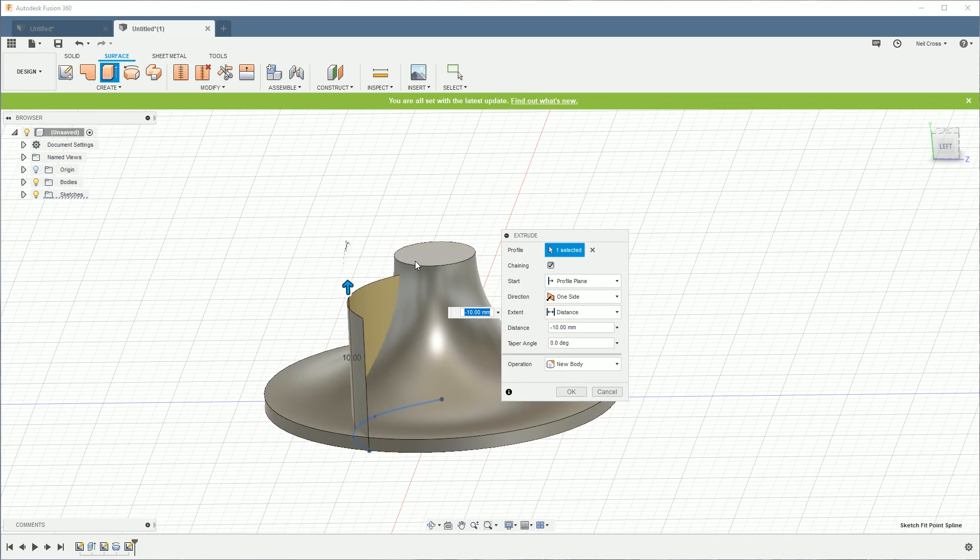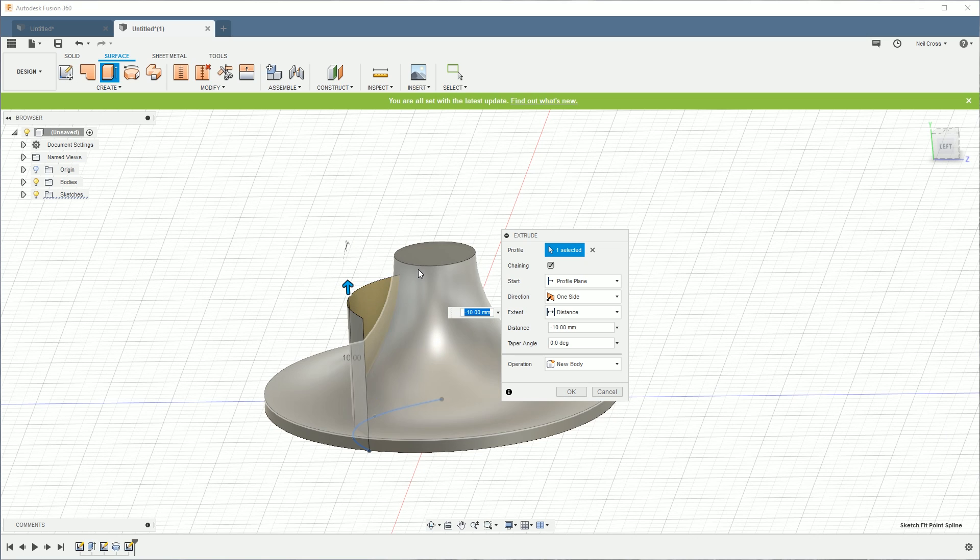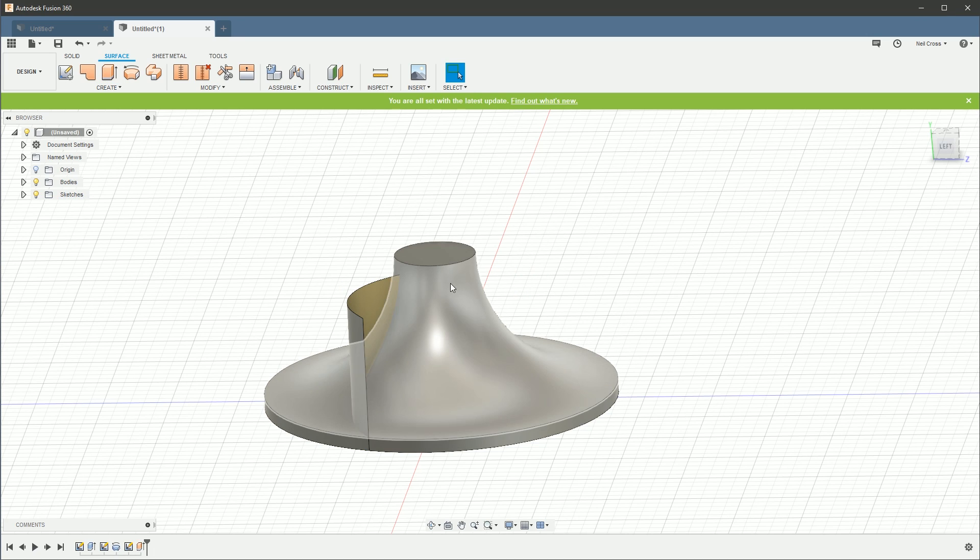So we're going to extrude that up as an extruded straight surface like this. All right, 10 millimeters is probably enough. Yeah, we really should be referencing it off the top face to say, you know, 1 millimeter off the top face rather than just a straight 10.